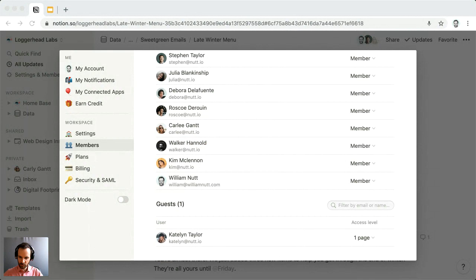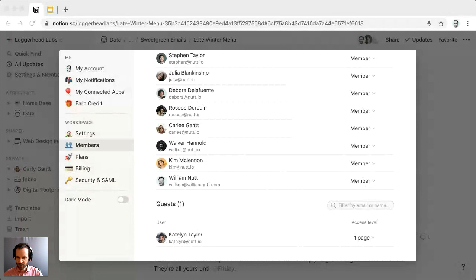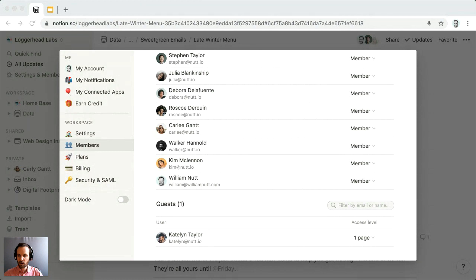Anthony asks: can all comments and discussions on a page be seen when a public page is shared? That's a good question I would need to tinker with. When you share a page publicly you can designate it as 'can read' or 'can comment.' My inclination is that comments on a 'can read' page are hidden, but comments on a 'can comment' page are visible — though I'd need to verify that.